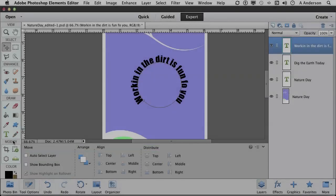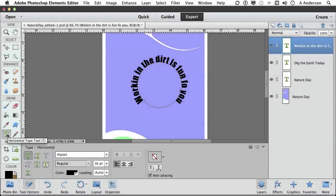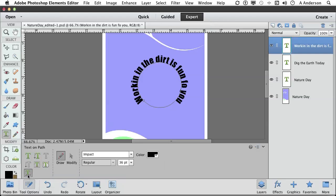Now let's go back to the type tool. The next one I want to look at is Text on a Custom Path. I'm not going to sugarcoat this — this tool is not as flexible as Adobe Illustrator or even the pen tool in Photoshop. But it does work, and if you use it correctly, it's a great tool.